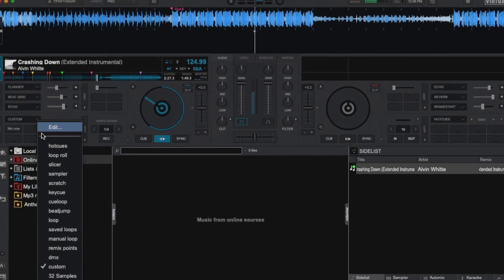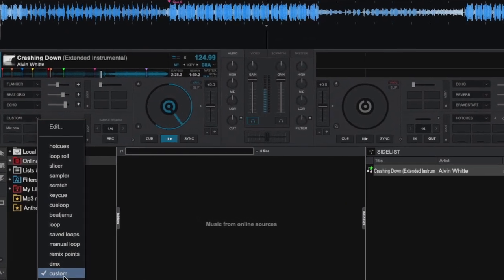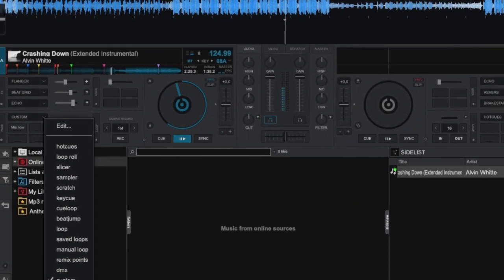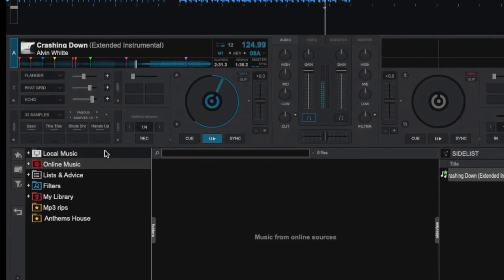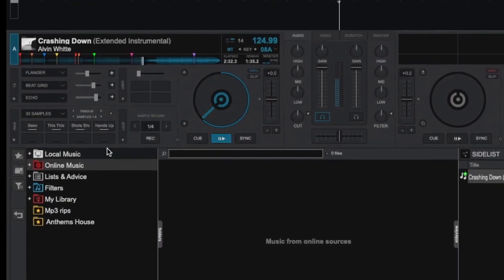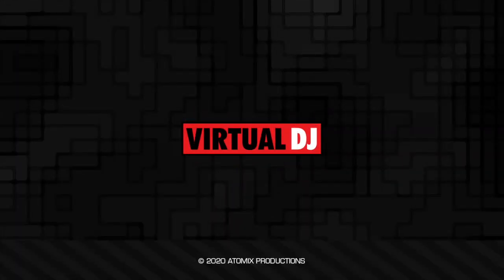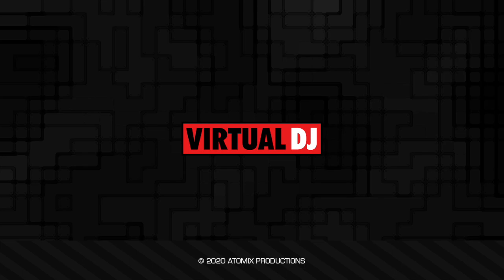As you can see, the performance pads are an amazing feature and we've only scratched the surface of possibilities in this video. We encourage you to dive in, play around and get familiar. That'll do it for this tip of the day. We hope you found it helpful. Till the next one, remember, save your ears, keep your headphones at moderate level.